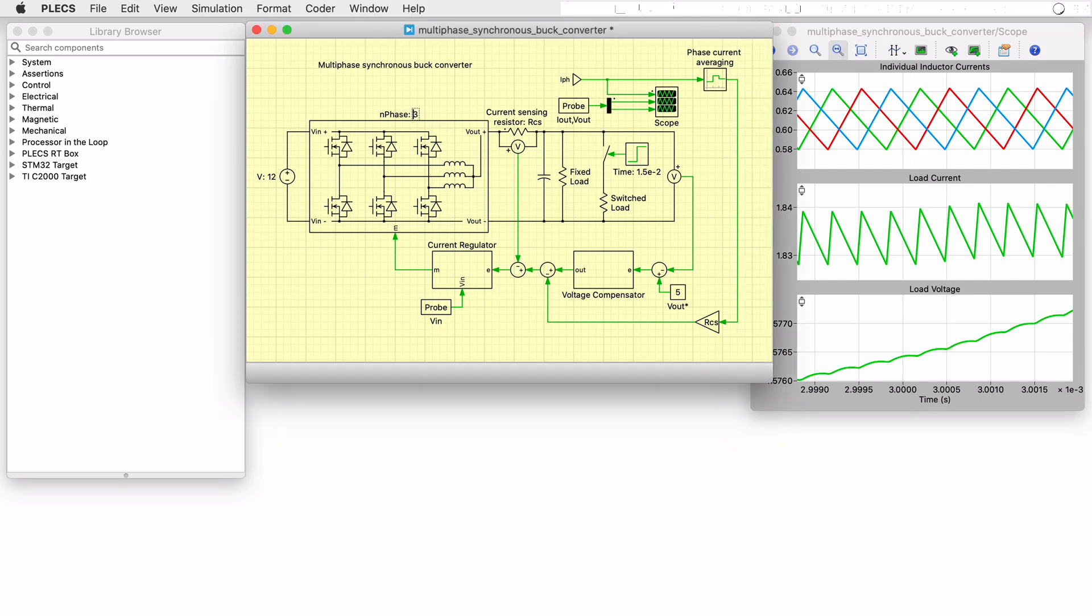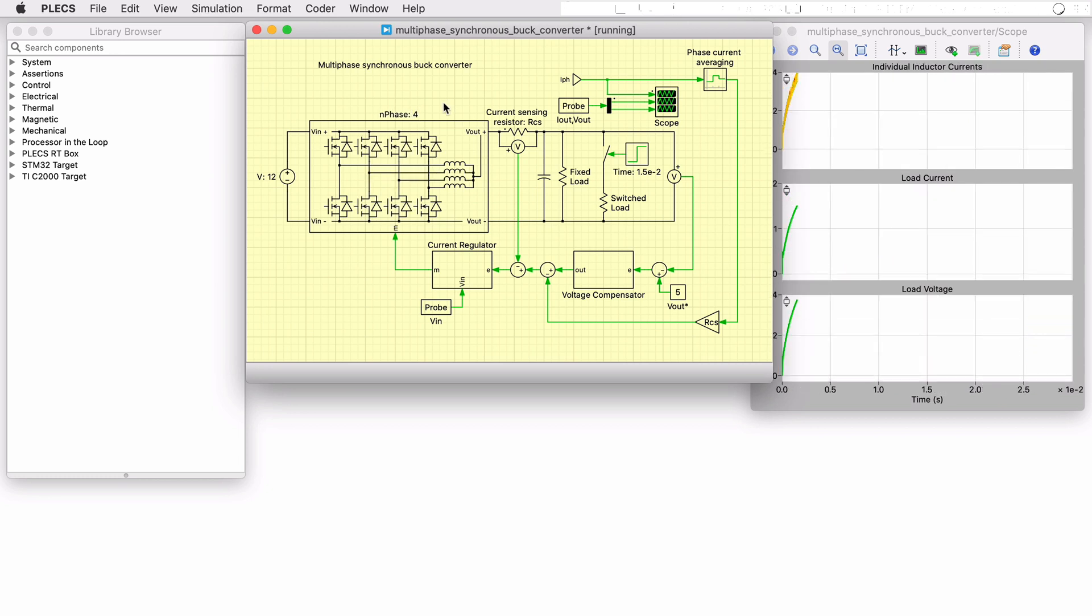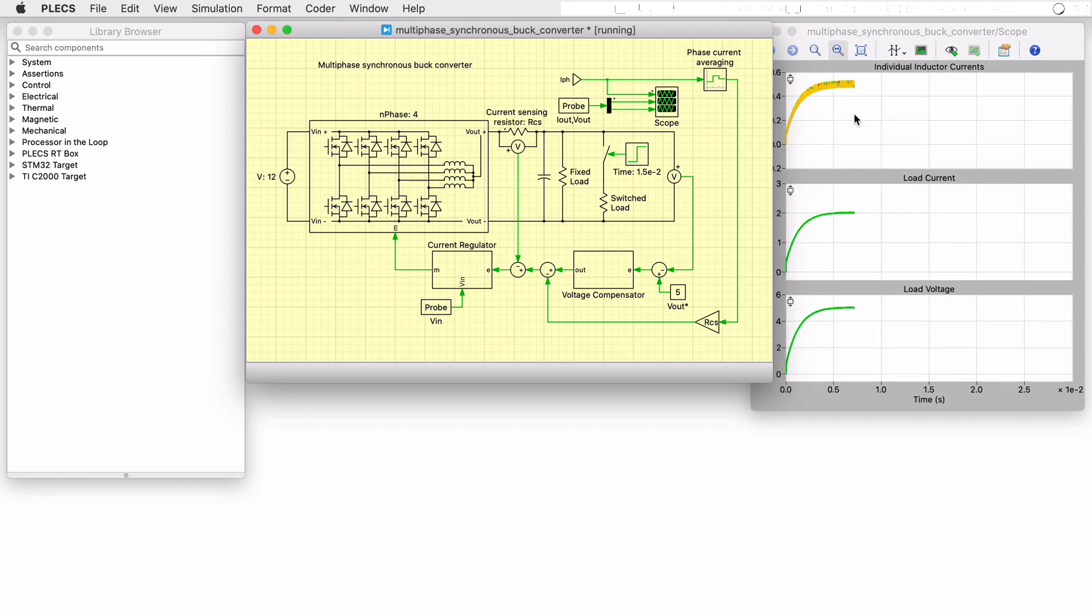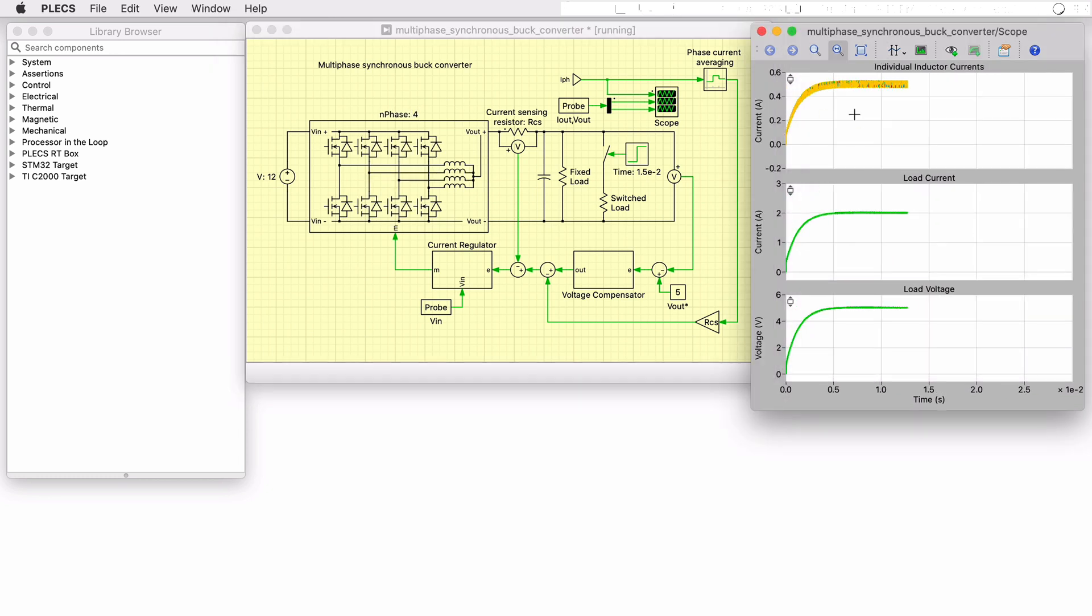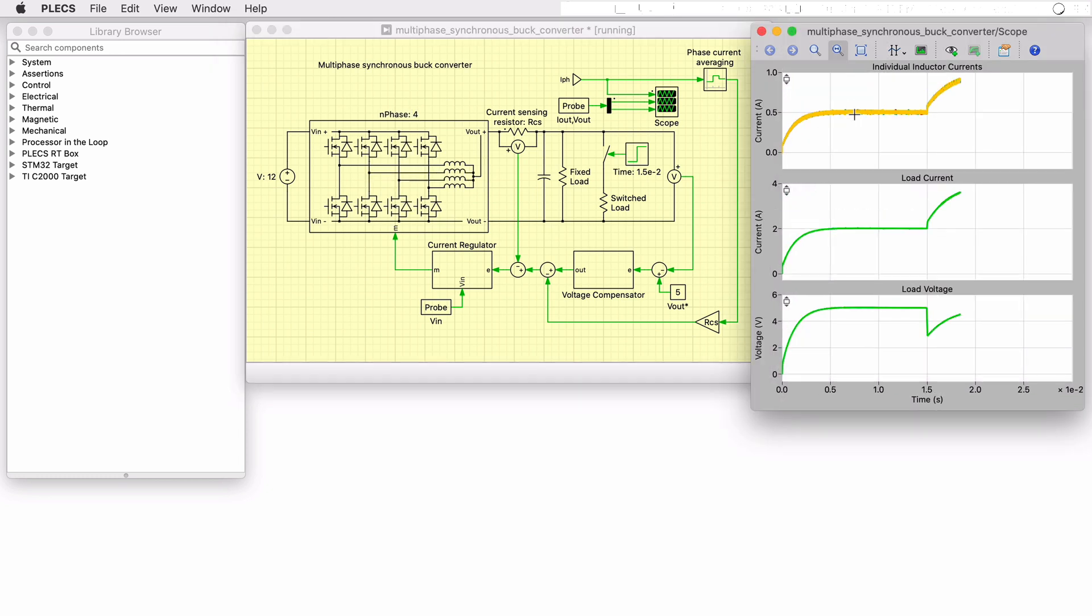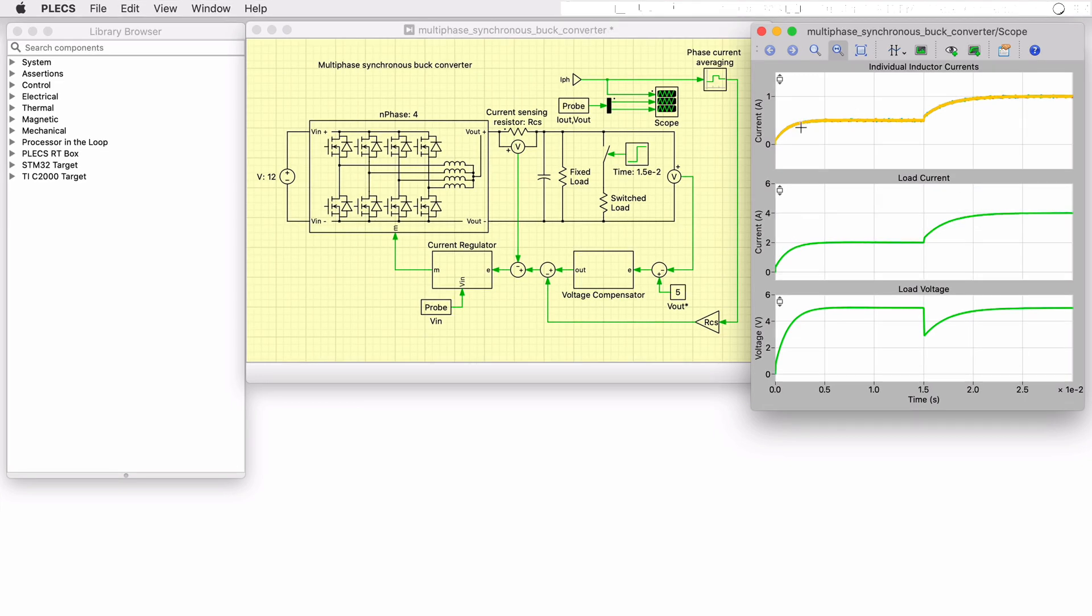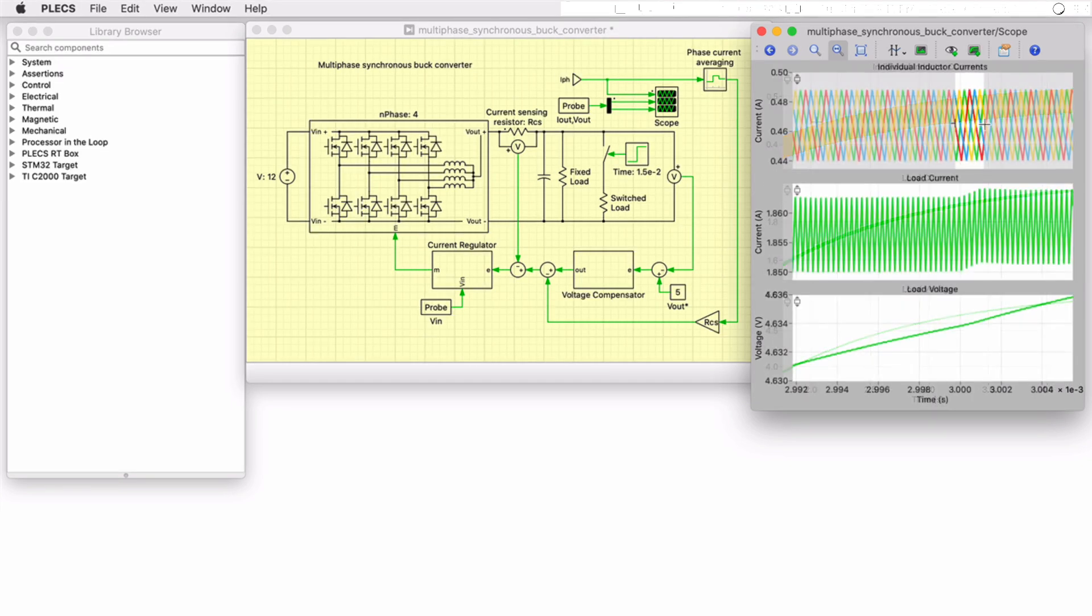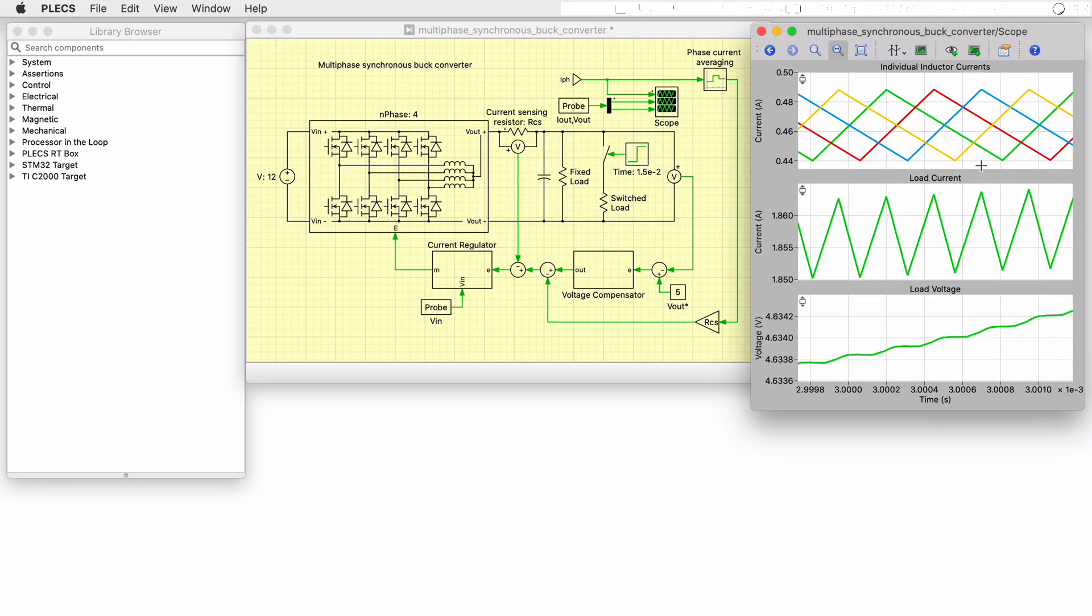If we now change the number of phases to 4 and run a new simulation, the ripple is reduced to about 40 milliamps in addition to a reduction in the average current in each phase.